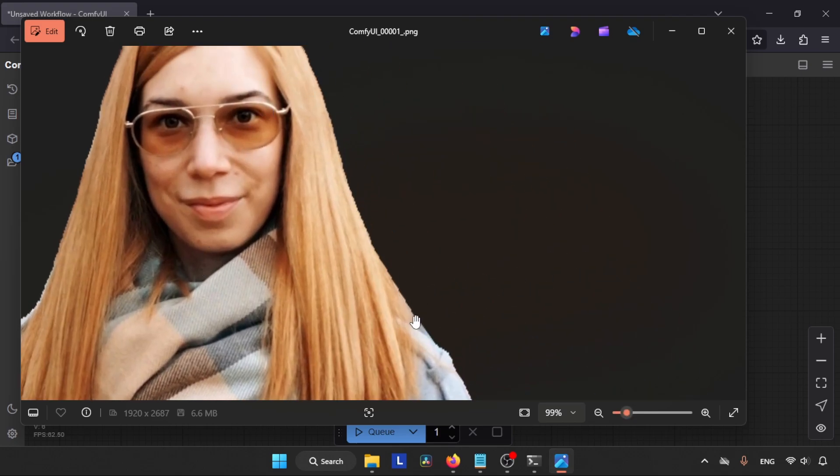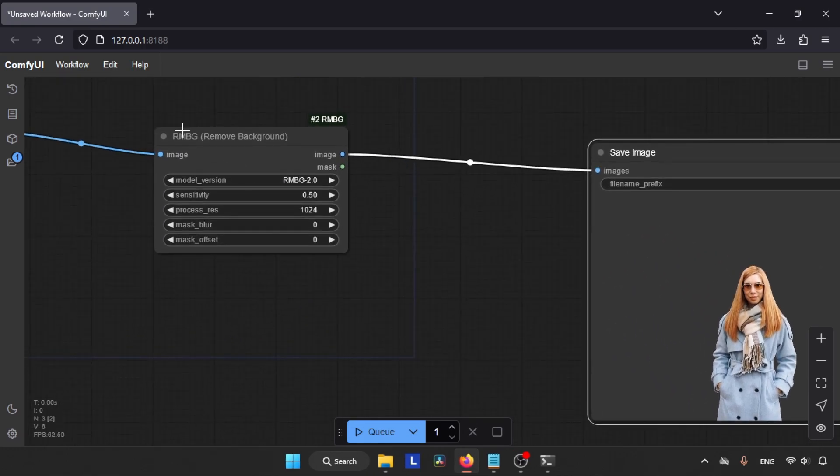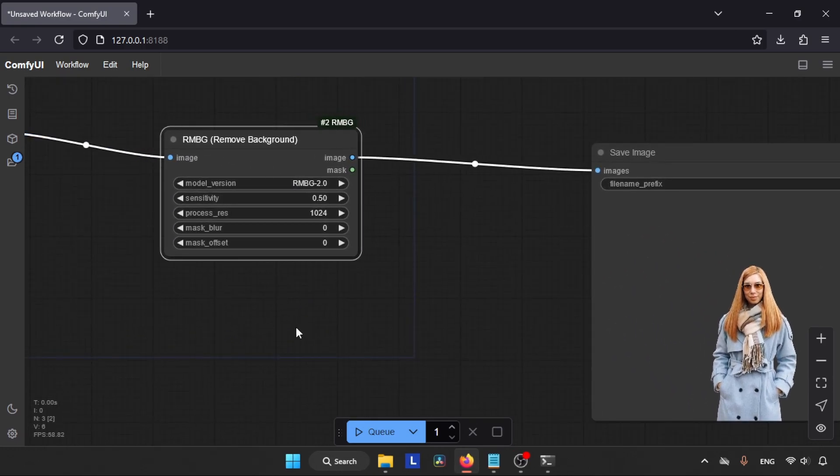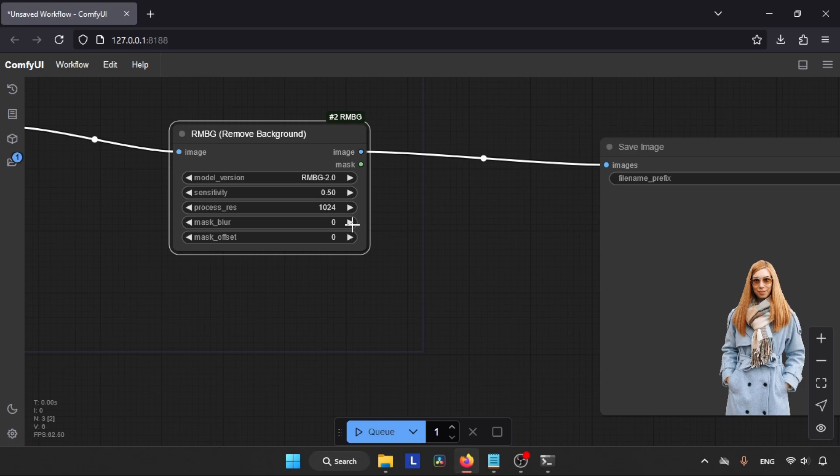Well, the AI model has done a good job. Let's zoom in further and there are some problems with edges. So let's see how we are going to fix that problem. For that, we need to change the values of the RMBG node. As you can see, there are a lot of options available here. By changing these values, it will affect our output image. And the option we are going to change right now is Mask Blur.